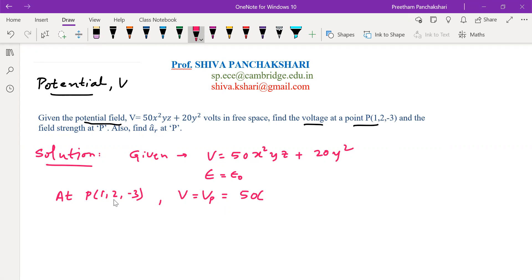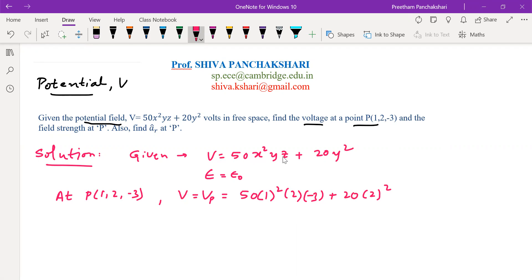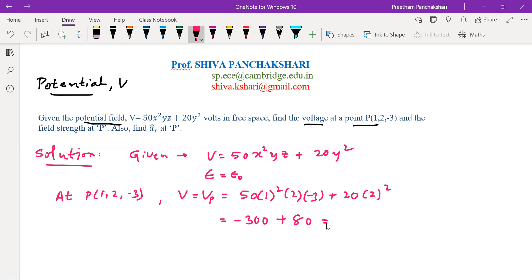Here x value is 1, y value is 2, and z value is minus 3. So 50 times x² means 1², y means 2, z is minus 3, plus 20 times y², that is 2². So substituting the values of x, y, z of the given point: 50 times 1 times 2 times minus 3 gives minus 300, plus 20 times 4 gives 80, that is equal to minus 220 volts.